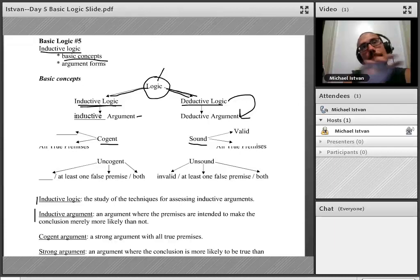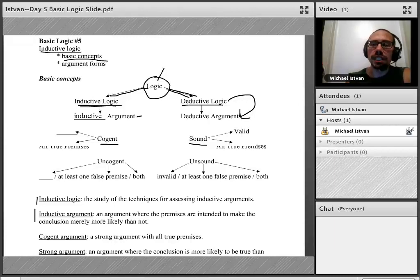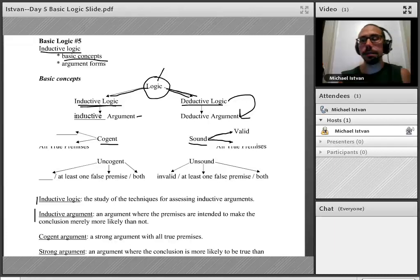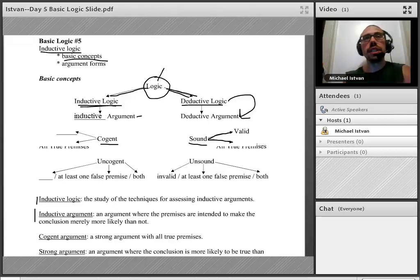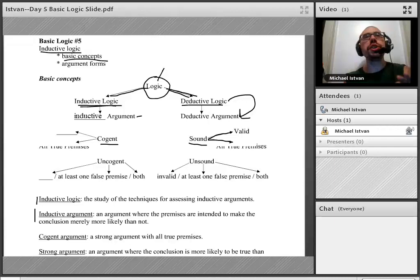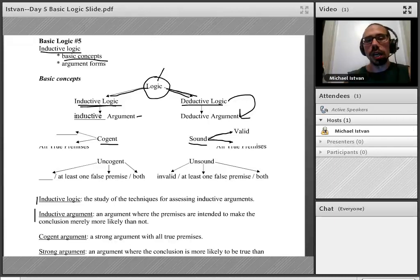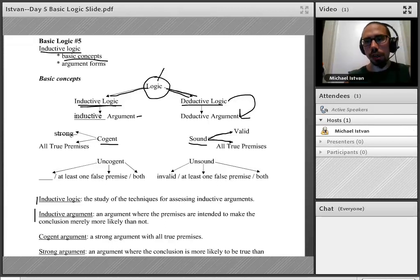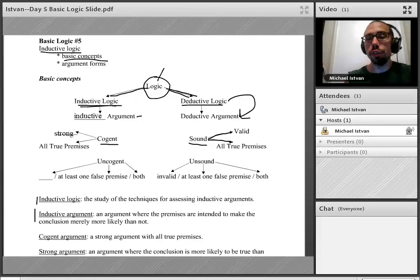A sound argument meets two requirements: one, it must be valid, and two, it must have all true premises. Likewise, a cogent argument has a similar structure. A cogent argument is not just vaguely a successful inductive argument — more precisely, it's an argument that meets two requirements: one, it must be strong (a technical term), and two, it must have all true premises.